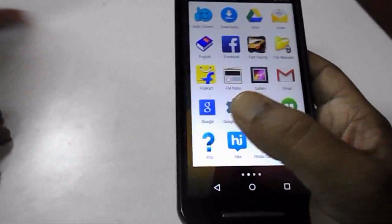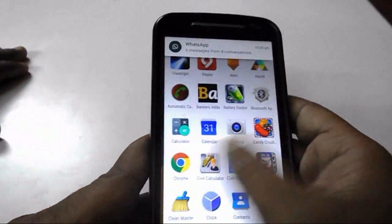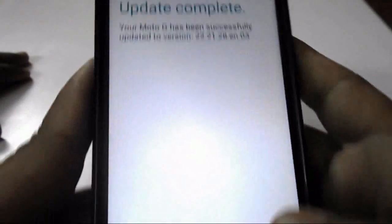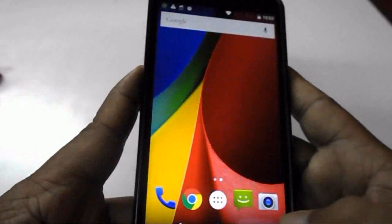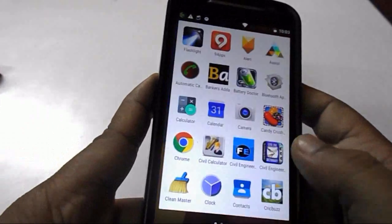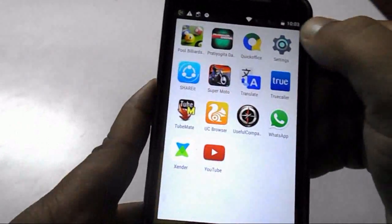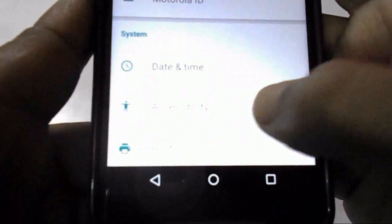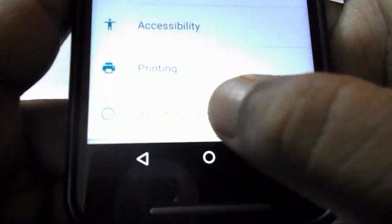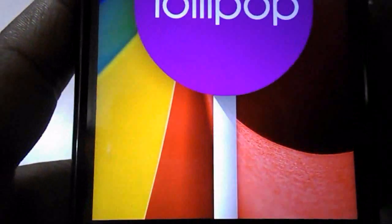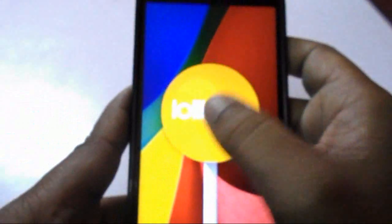I got Lollipop on my device — the notification bar has changed. This is the update completion message. Thank you Android and Motorola. There are a lot of features here. Go to Settings, then About Phone and check the update — you can see Android 5.0.2, that is Lollipop. I have successfully updated to Lollipop on my device using this official update.